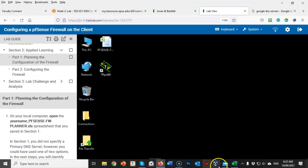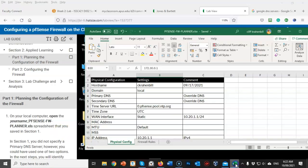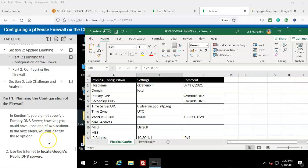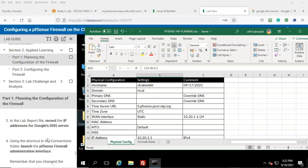Here's my spreadsheet. In Section One you did not specify a primary DNS server; however, you could have used one of two options. In the next steps you will identify those options.